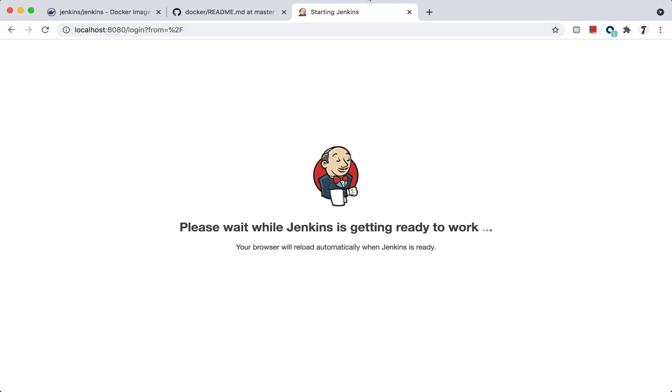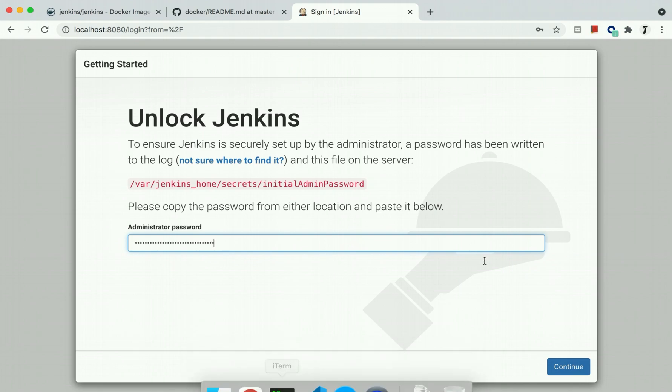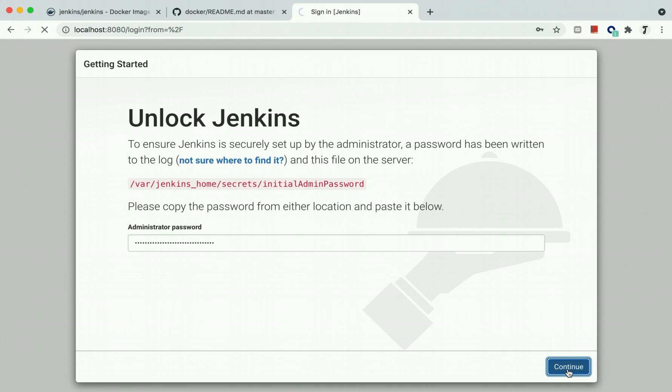To unlock Jenkins we need to provide that initial password which we have just copied and continue. It will give you a new page where it will ask you two different options.